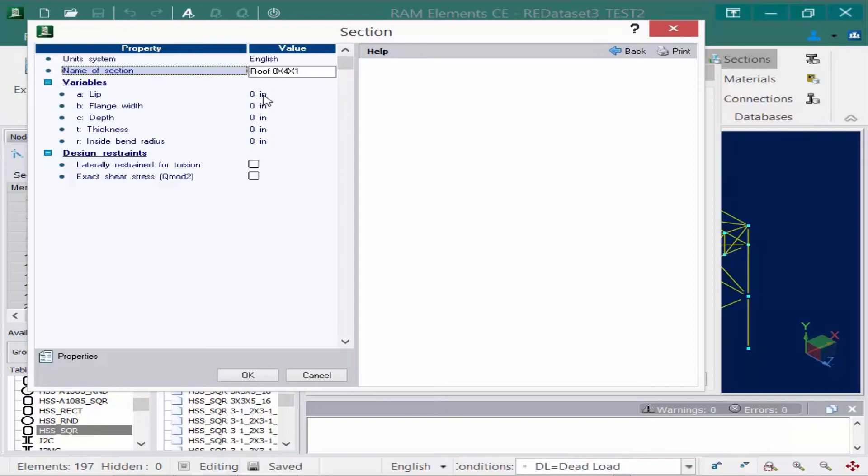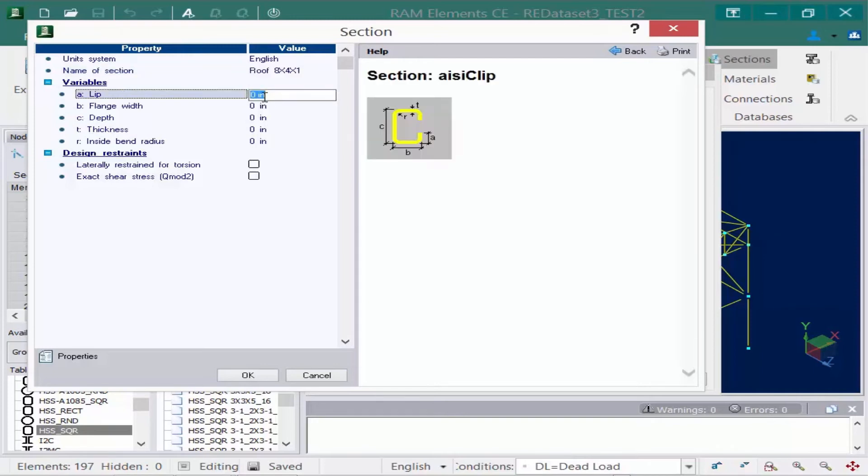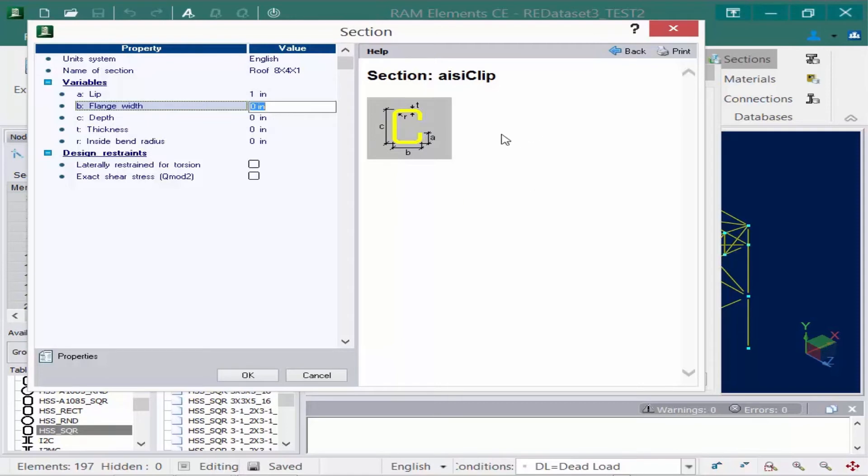We'll go ahead and enter it. What's very convenient about this dialog is once I select a different field, the help window will appear to show me what these variables are indicating.